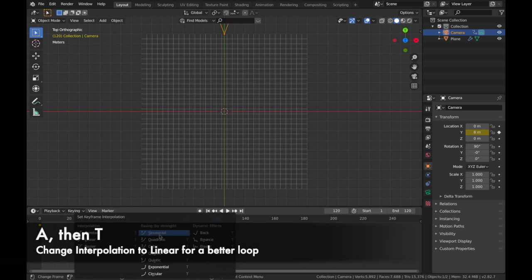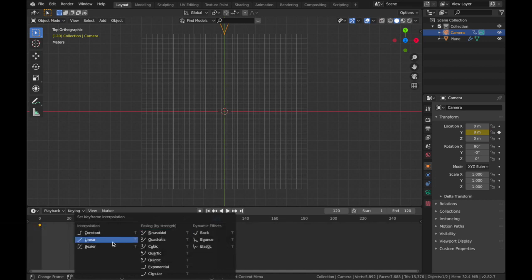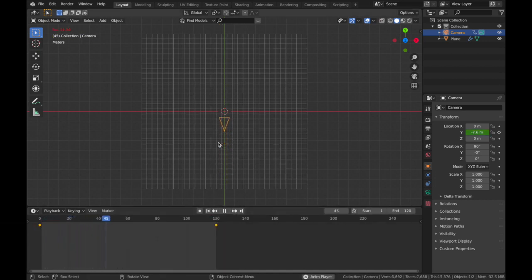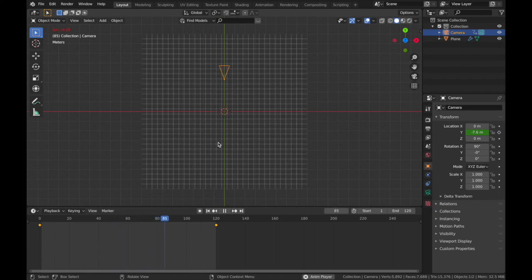Now hit A and then T in your timeline and change it to Linear, just to make sure that the animation runs constantly rather than smoothing out the keyframes.